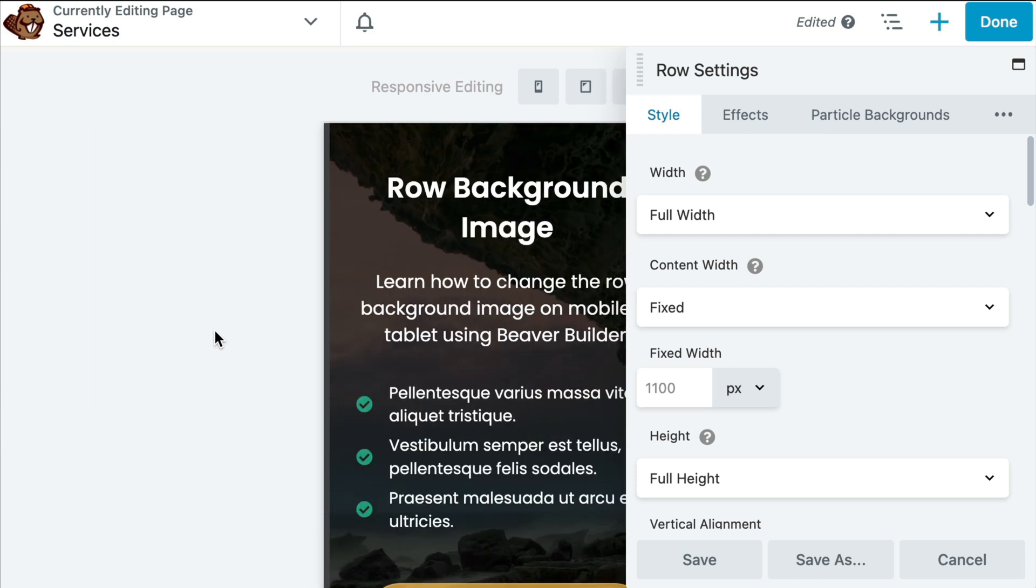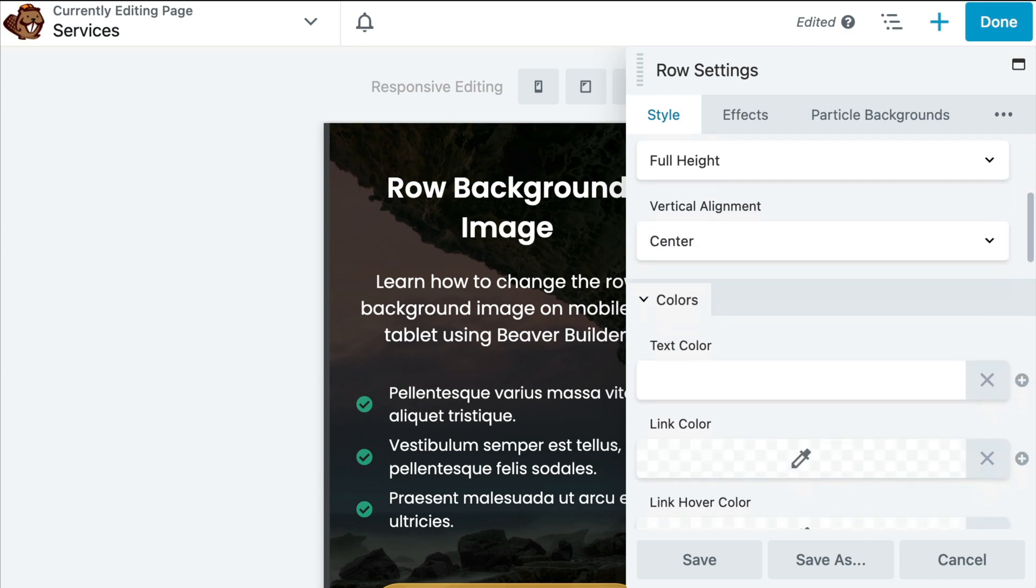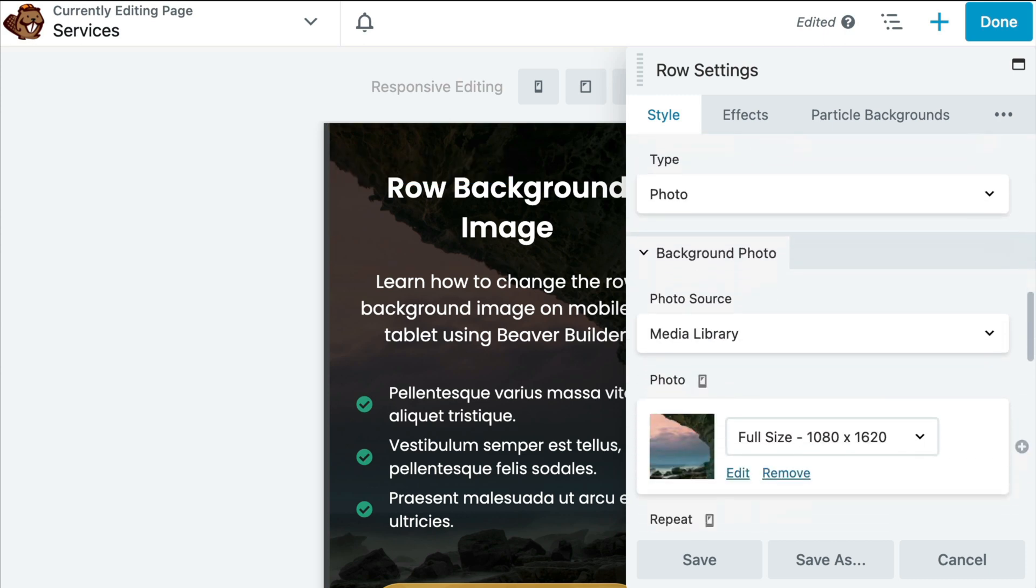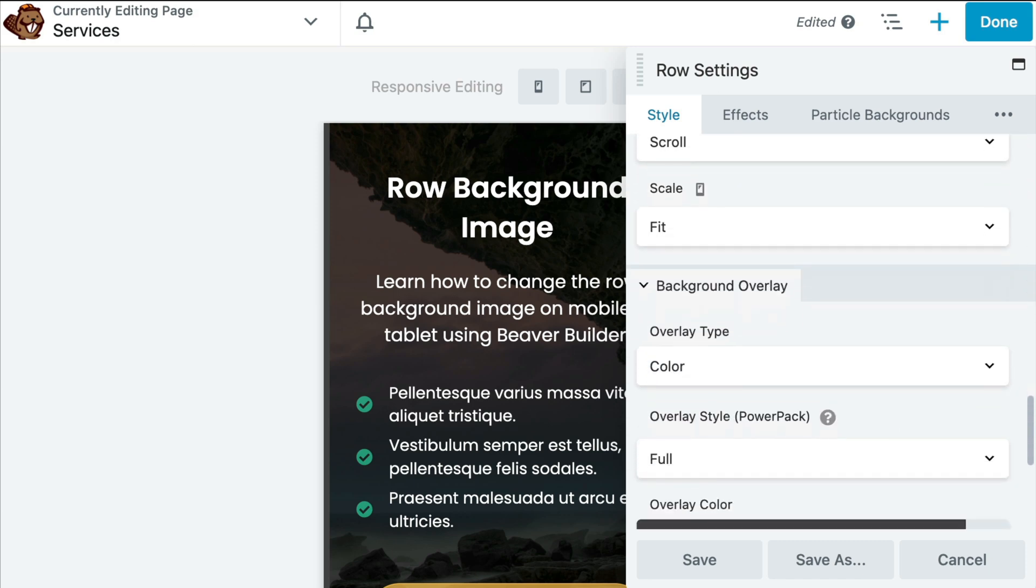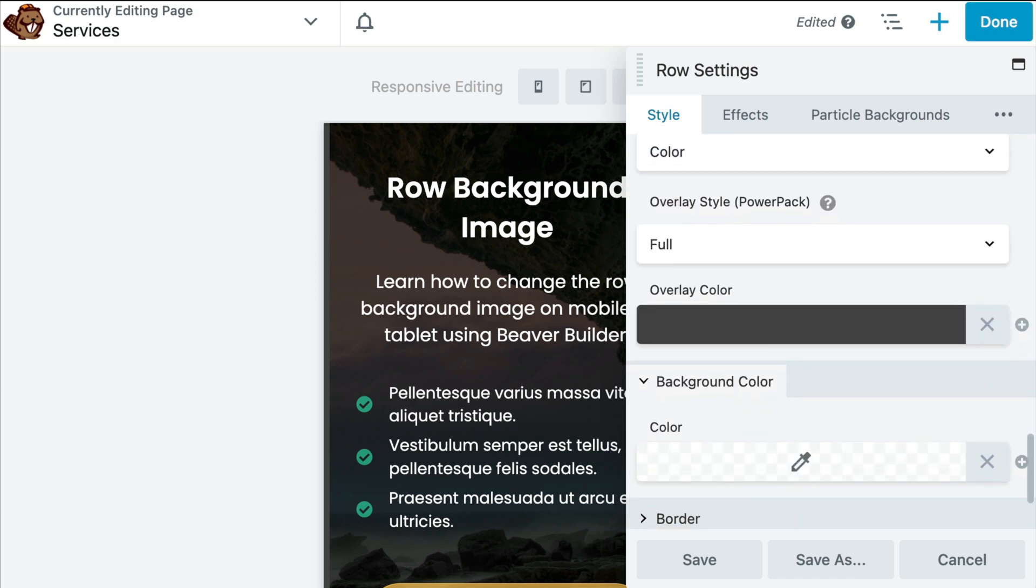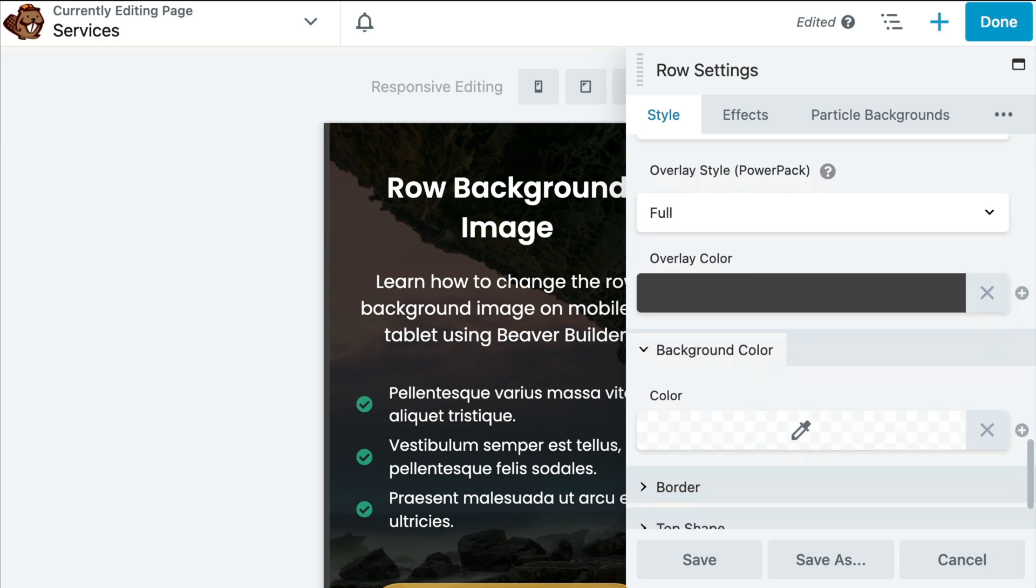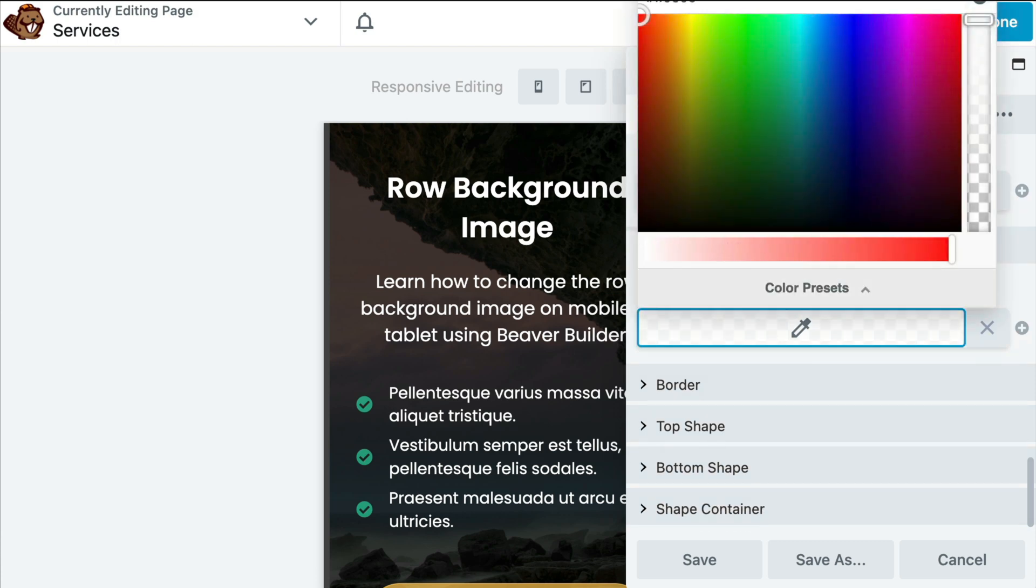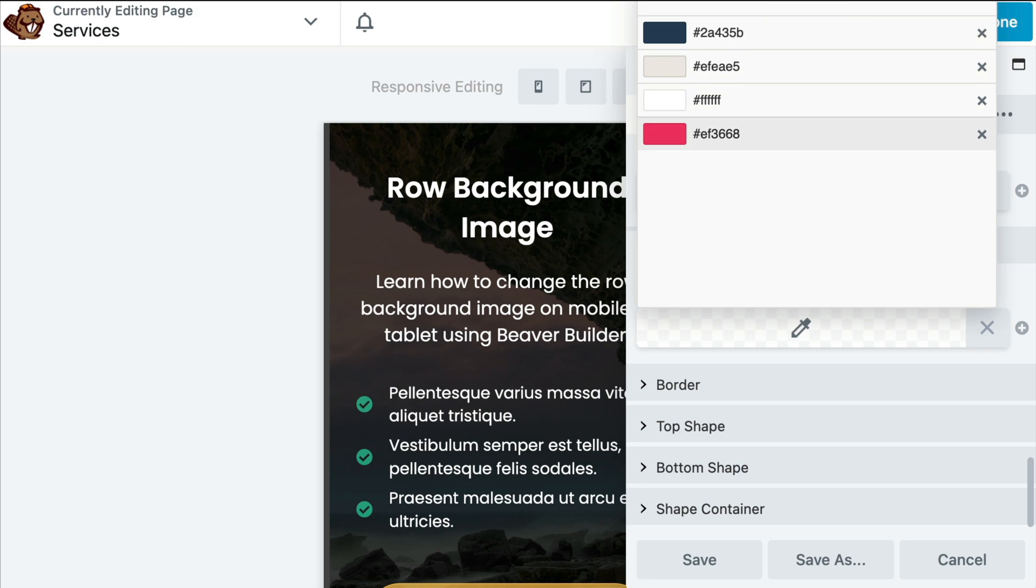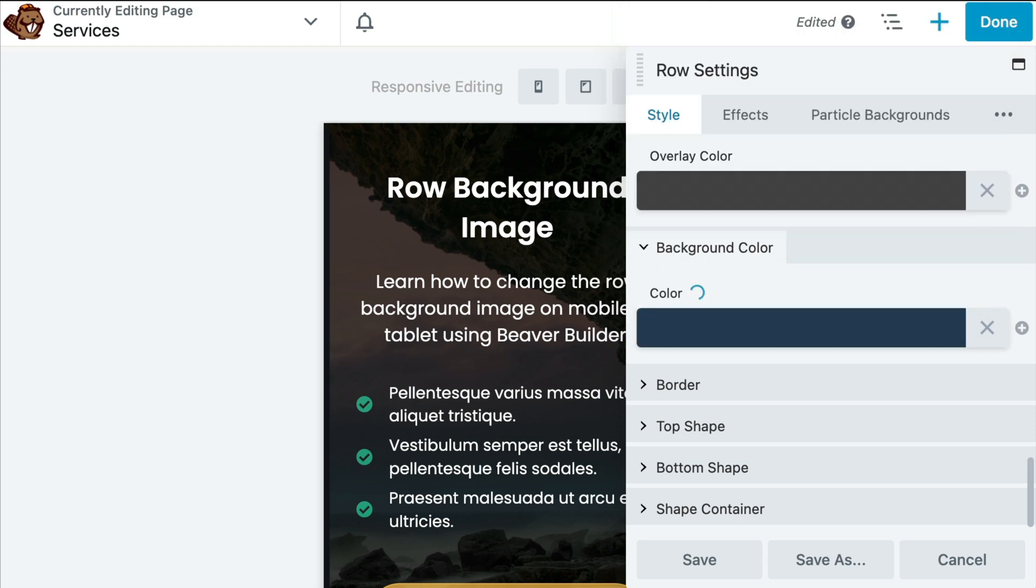While we are here in mobile editing view, go ahead and scroll down to background color and choose the color you wish to set for your background. I always like to set a background color when setting my background image in desktop view, just in case the image doesn't load or in case the person viewing a website has set their browser to not download images. In this case, they will see the background color instead.